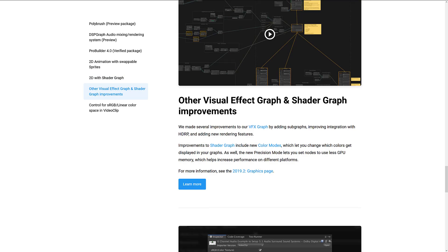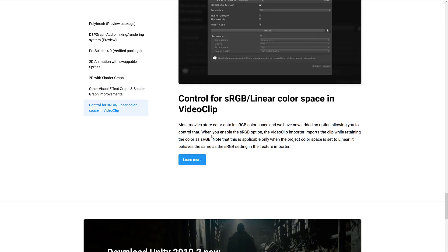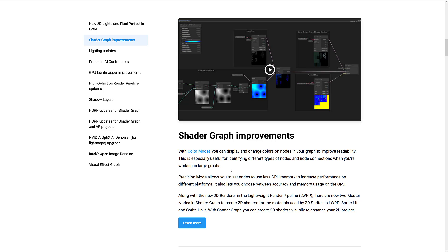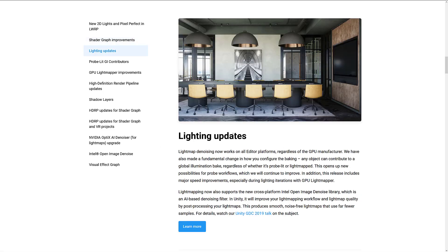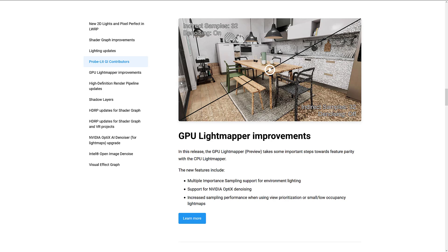We've also got other improvements to the Visual Effects Graph and Shader Graph. There is now a grouping option. Improvements include new color modes that let you change which colors get displayed in your graph, as well as precision modes which let you set nodes to use less GPU memory, which increases performance. And then we've got control for sRGB linear color in video clips. And now on to the graphics section. So we've got the new 2D lighting and pixel perfect options in the Lightweight Render Pipeline. I demonstrated that briefly. Do watch this video though. It really showcases what you can do with the new lighting systems. We do have shader graph improvements, kind of a duplication between the two release notes there, unfortunately. There are lighting updates, including noise stuff. Probe Lit GI Contributors. Basically, I think this is just a change in name to be honest.